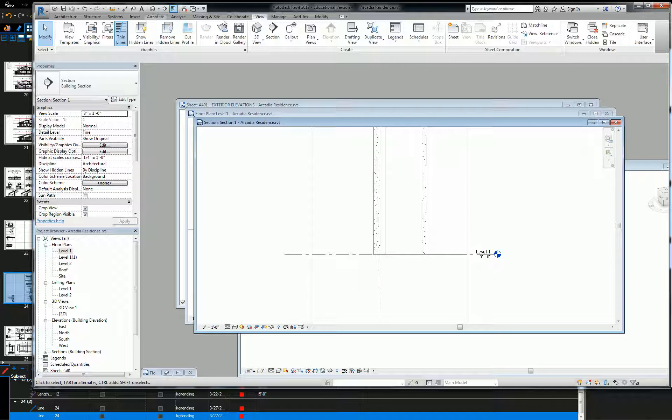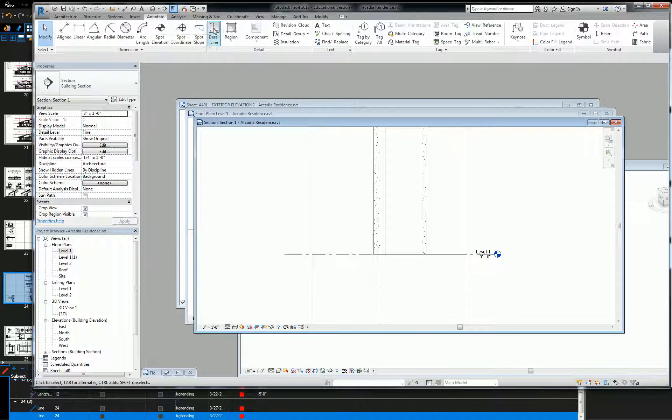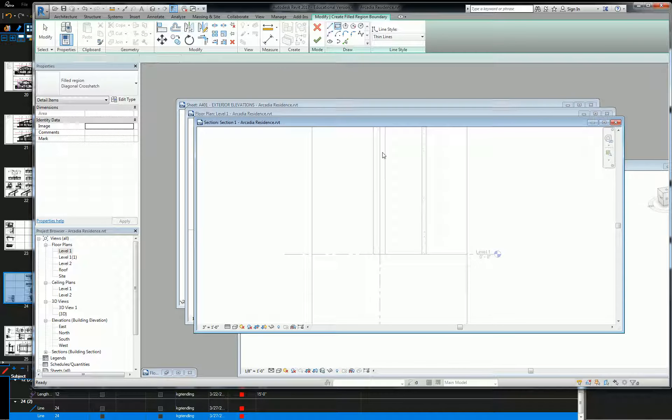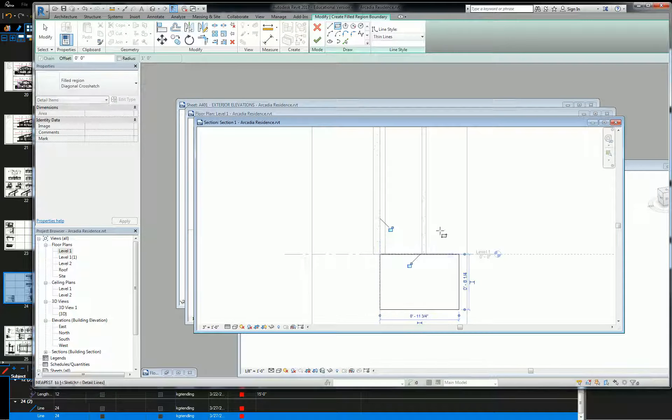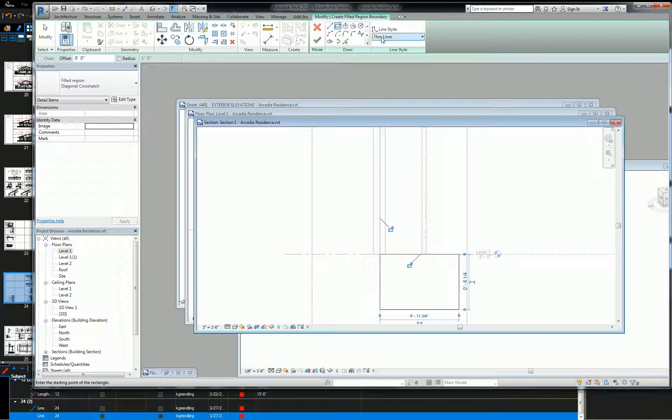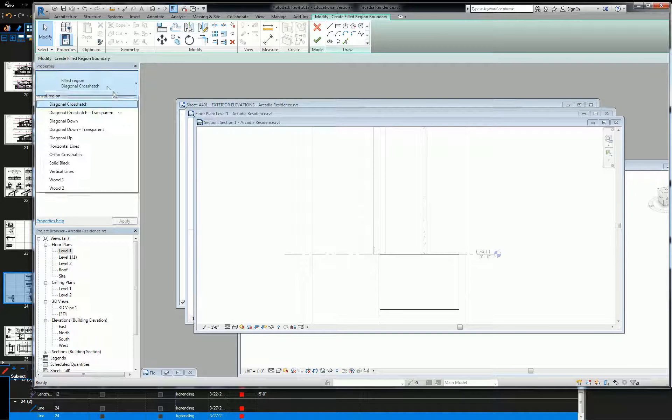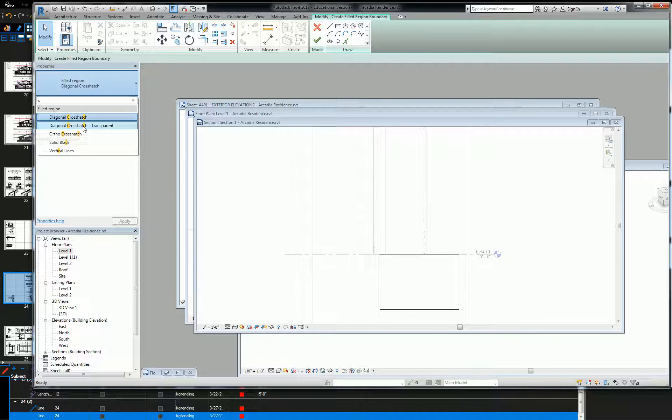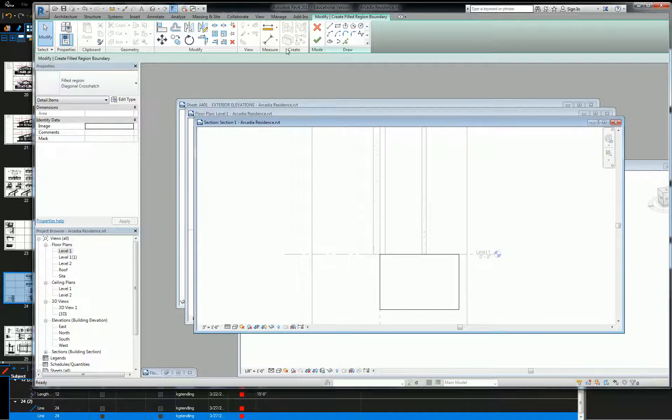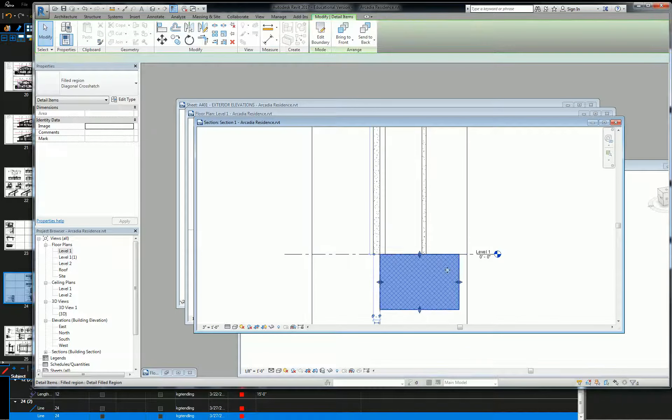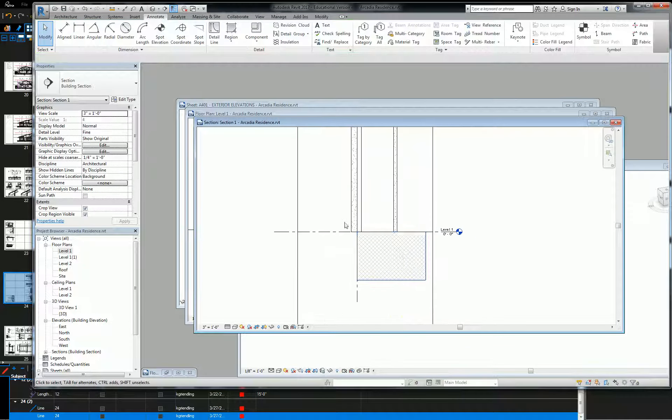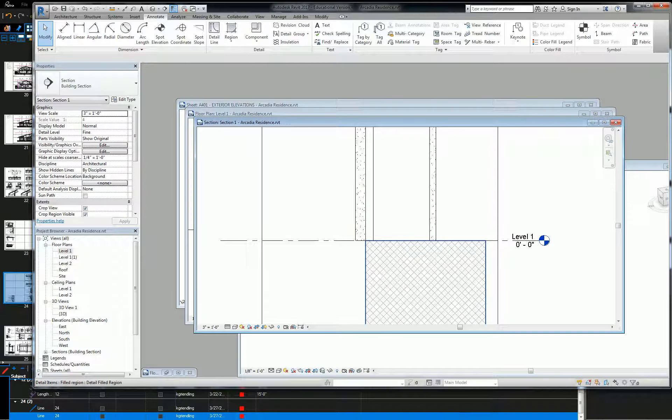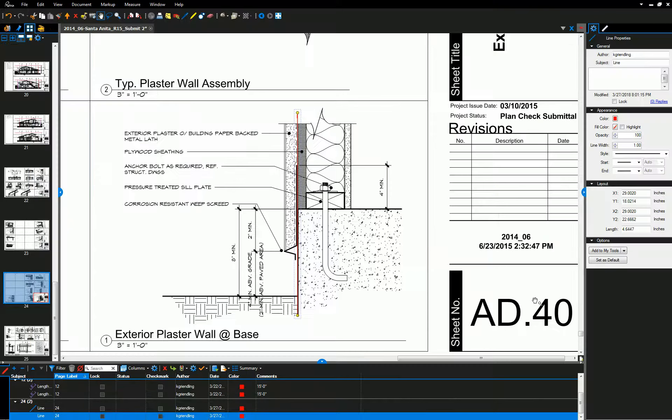And my slab, if I had it modeled, would actually be right here. Do I have concrete? I don't have concrete, so I'm just going to use a diagonal cross-hatch. So that would be my slab, which if you look back at the detail, looks like that, except for the extension of the plaster down a little bit.